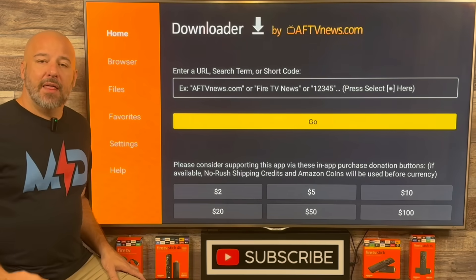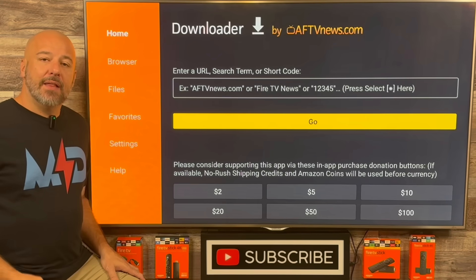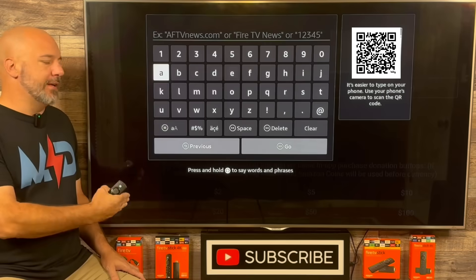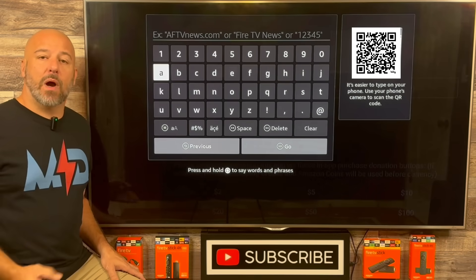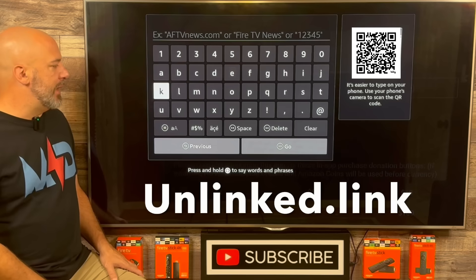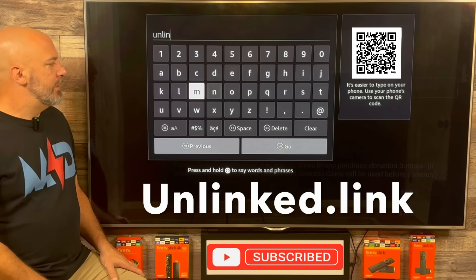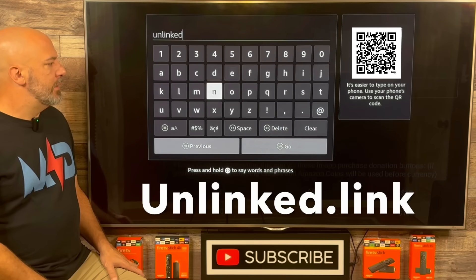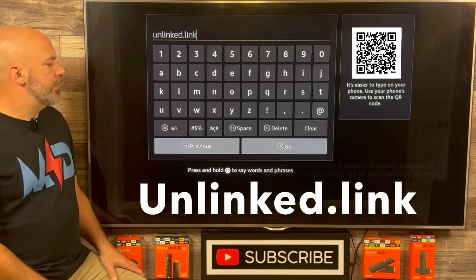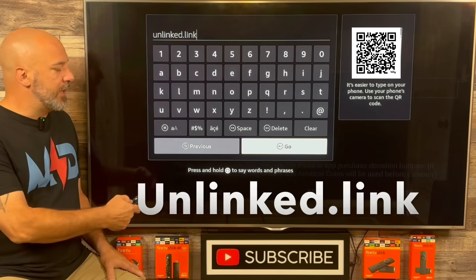Welcome to the Downloader app. This app allows you to go along the internet to almost any website you would like to visit. The easiest way to enter those websites is simply click up and then your center button — it's going to bring up a keypad allowing you to type out wherever you would like to visit. Today we're going to one website in particular, and I'll throw that on the screen as I spell it. So now that you have that address entered correctly, just click right there where it says Go.